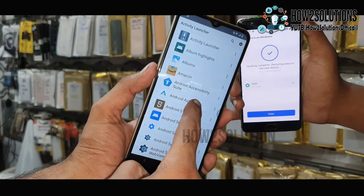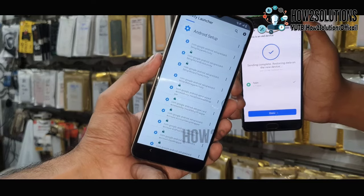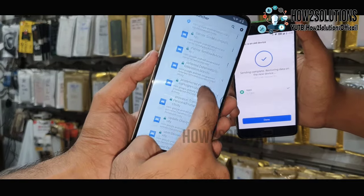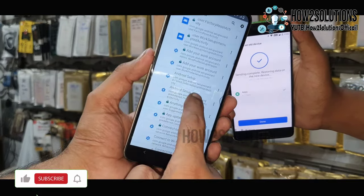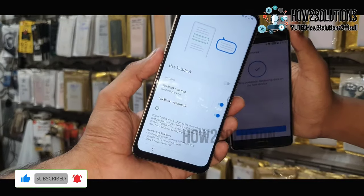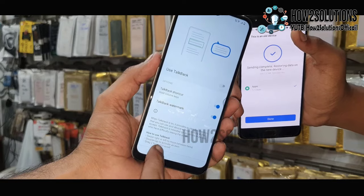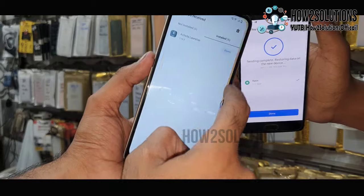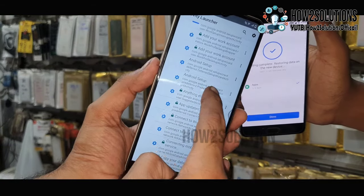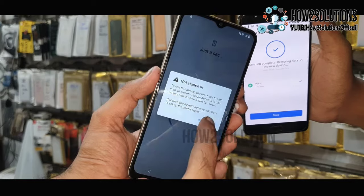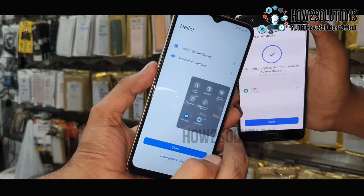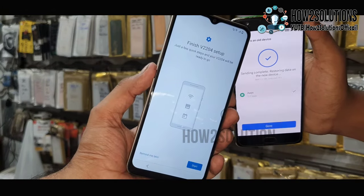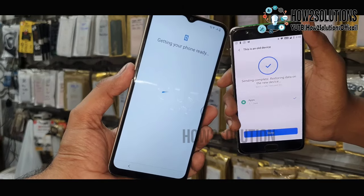Now we have to go to Android Setup and select it — be very careful here. Select Android Setup from the top and go back. Open Activity Launcher again. This time select the second one — Set Phone. Go to Easy Share again, open Activity Launcher, and select the first one. The work has been done successfully.